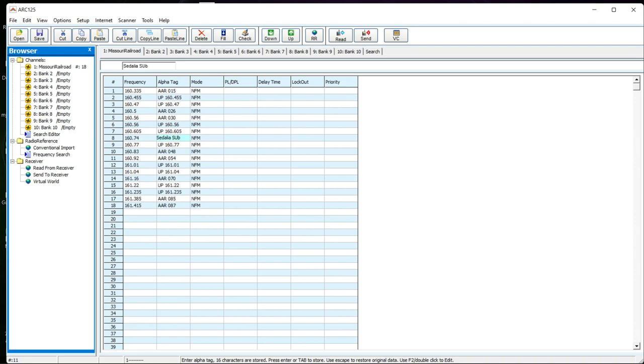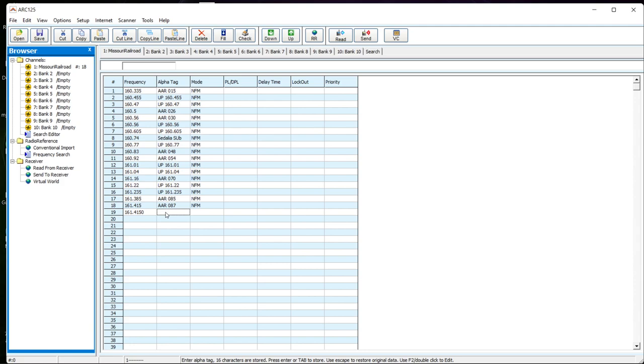And then let's say you know a super, I don't know, secret frequency that nobody knows. So we'll do 161.415 as a frequency and we'll call that, we'll just make up a name, turkey switching.